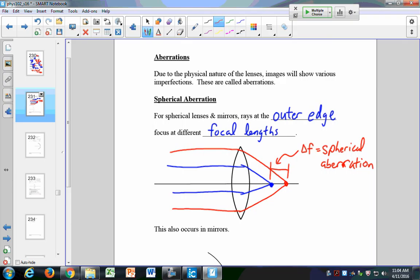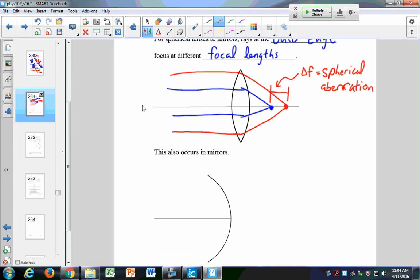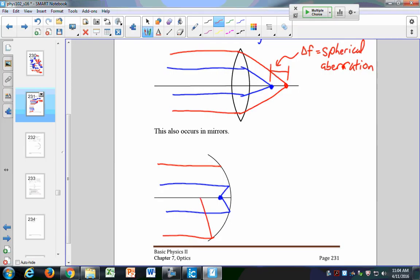Spherical aberration also occurs in mirrors. You won't have any calculations associated with this, though in the lab you do have to determine the spherical aberration for a particular lens by measuring the different focal points. In the lab with 15-centimeter focal length lenses, you might come up with maybe 0.1 or 0.2 centimeters — almost a 10% change in the focal point. In mirrors, light rays coming into the middle focus here, and rays at the outer parts focus at a slightly different point.